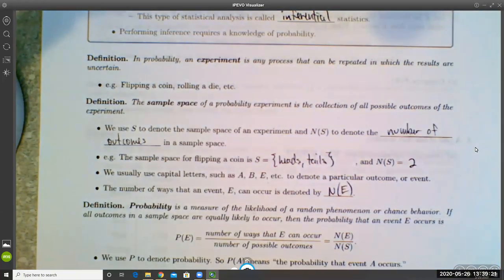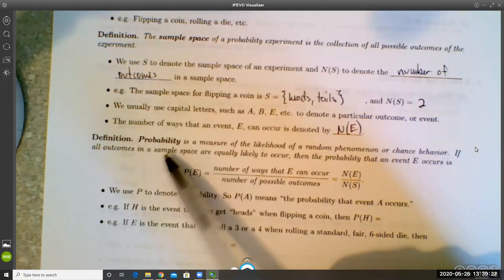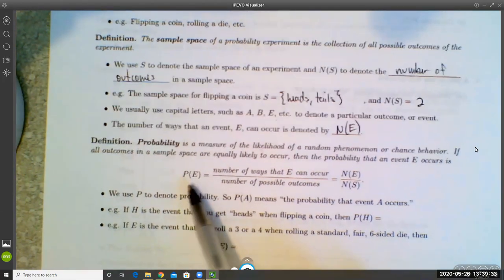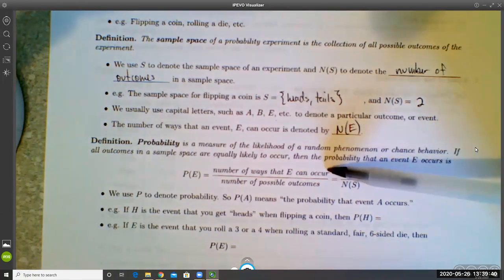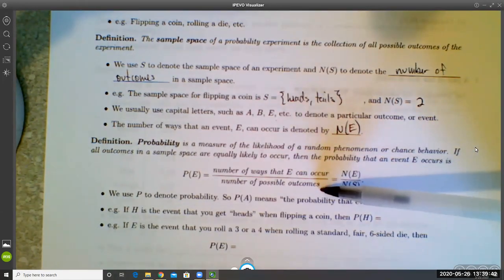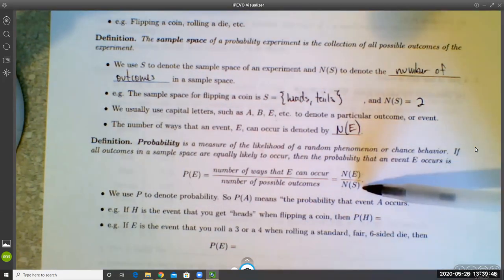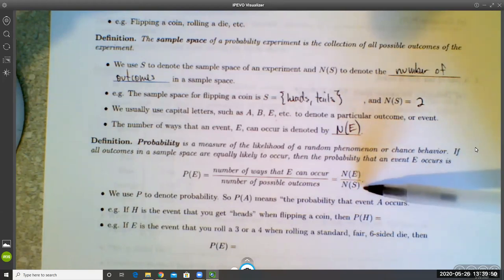With that notation in mind, we can define exactly what we mean by probability. Probability is a measure of the likelihood of a random phenomenon or chance behavior. We use the symbol P(E) to denote the probability that event E occurs, and P(E) = N(E) / N(S) — the number of ways E can occur divided by the number of outcomes in the sample space.